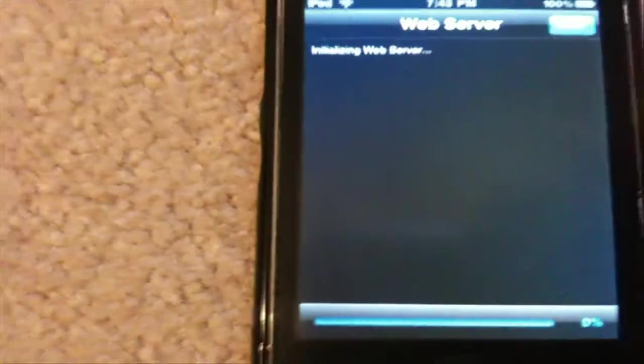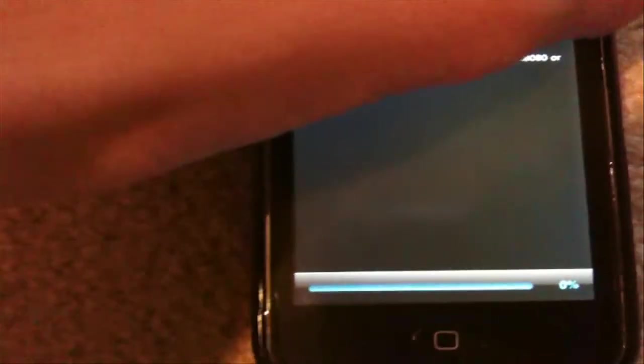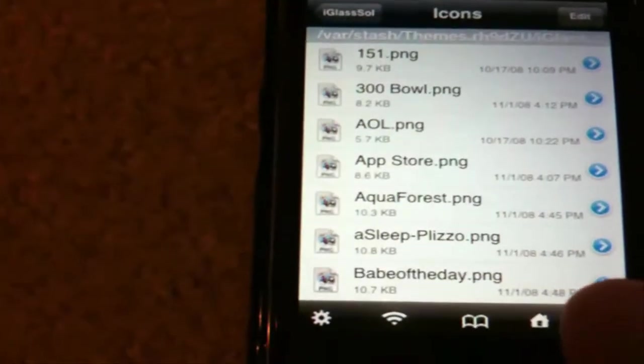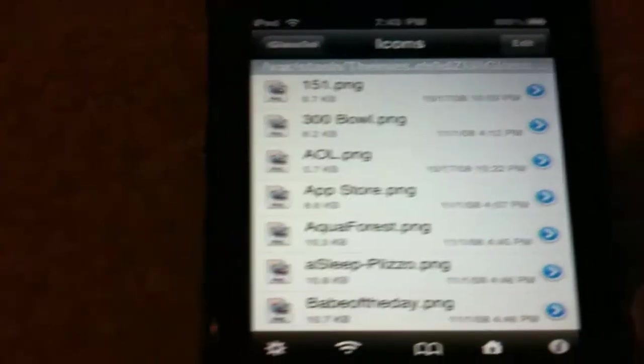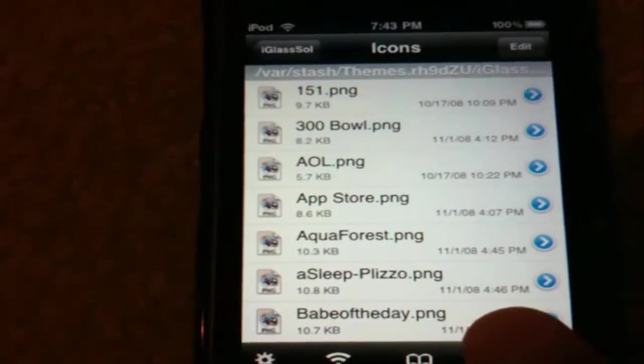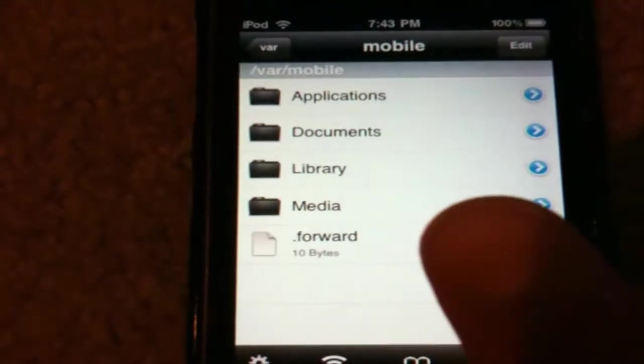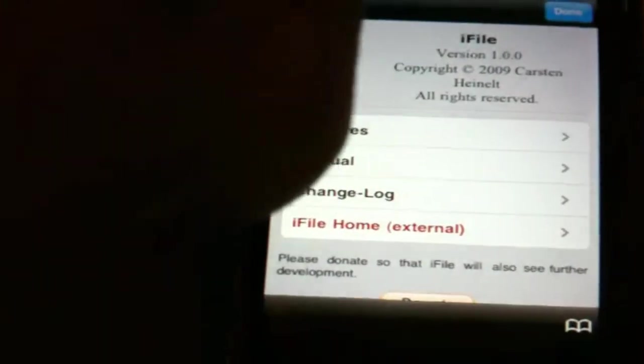It has some kind of web server thing — I didn't get it to work, and I didn't really read the instructions. You can also look at your bookmarks from it, though I don't really understand why. You can hit the home button, and that'll bring you to Mobile, and you can hit the information button, of course.